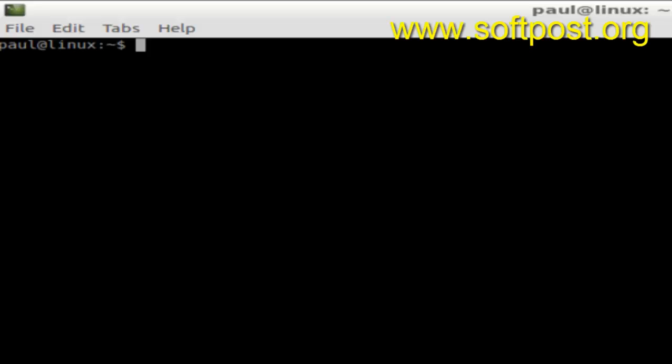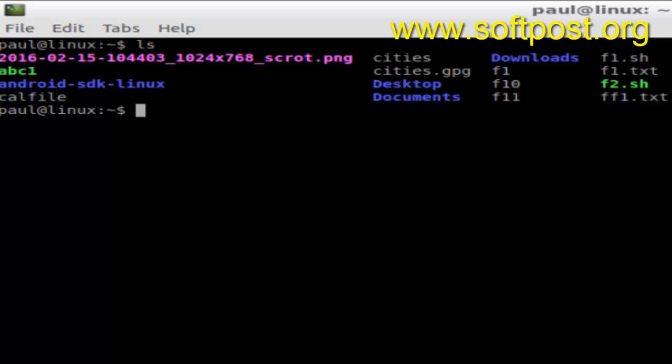Hi there, in this video I'm going to show you how we can list only directories in Linux. Open the shell terminal and type this command ls. That is the default command and it will display all the files as well as directories.